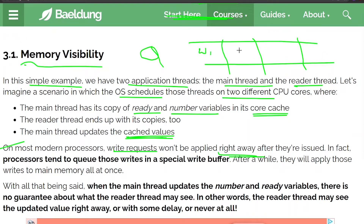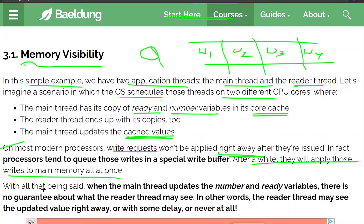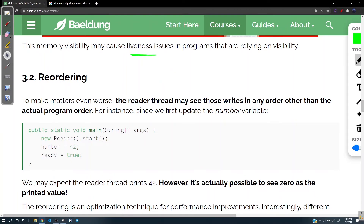The writes are queued, and this is the kind of optimization that gets applied. After a while, the processor applies those writes to main memory all at once. With that being said, when the main thread updates the number and ready variables, there is no guarantee what the reader thread may see — it may see the updated value right away, with some delay, or never at all. The output is uncertain and may cause liveness issues in programs relying on visibility.